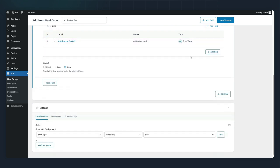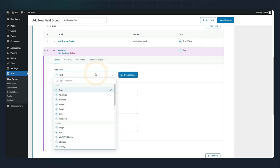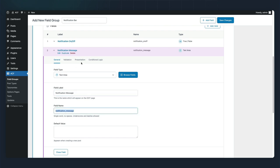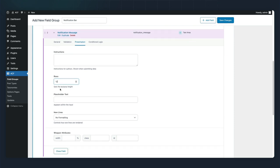Let's add our other subfield. Call it notification message. This is a text area field type. We'll go into the presentation tab and we're going to set the row height to 12 rows.